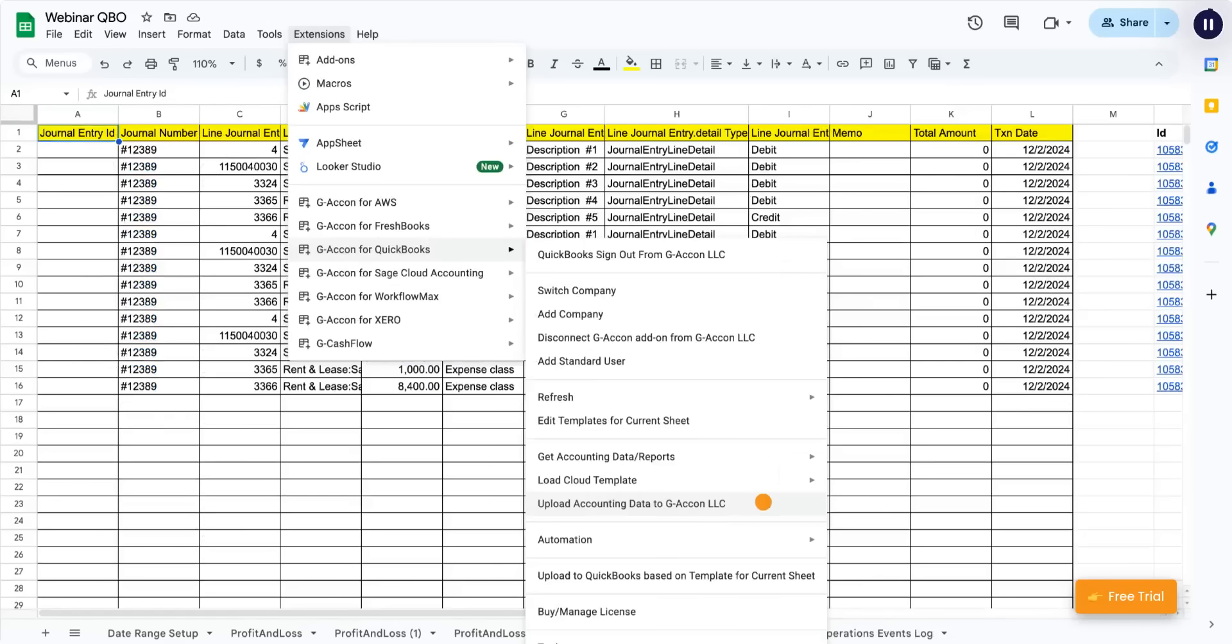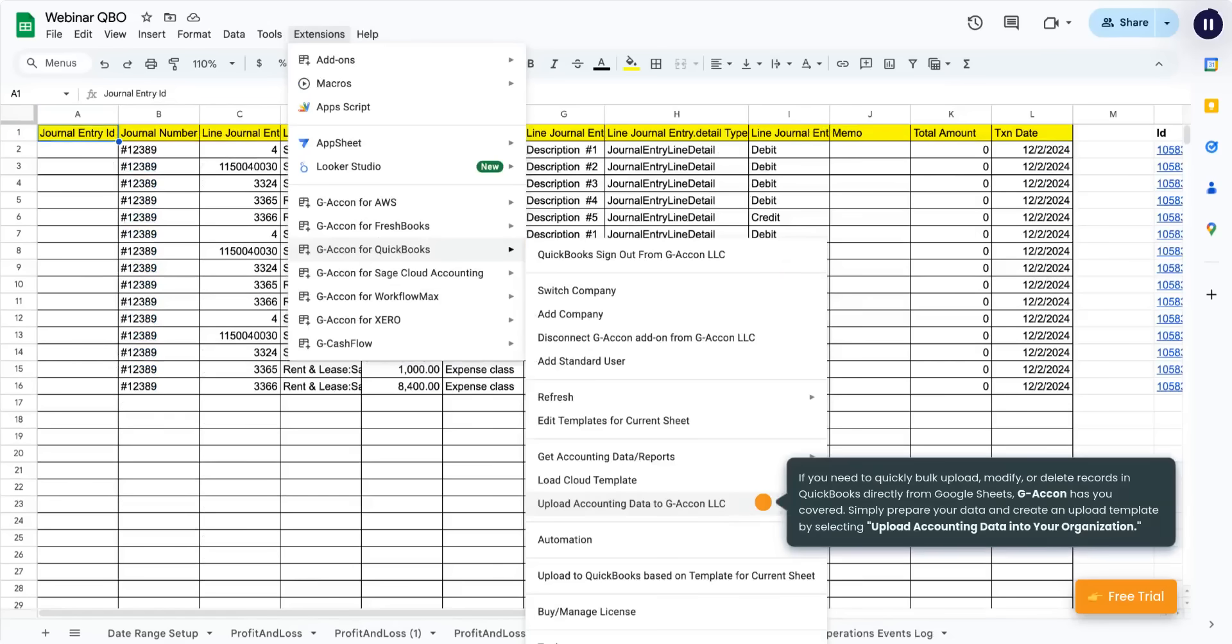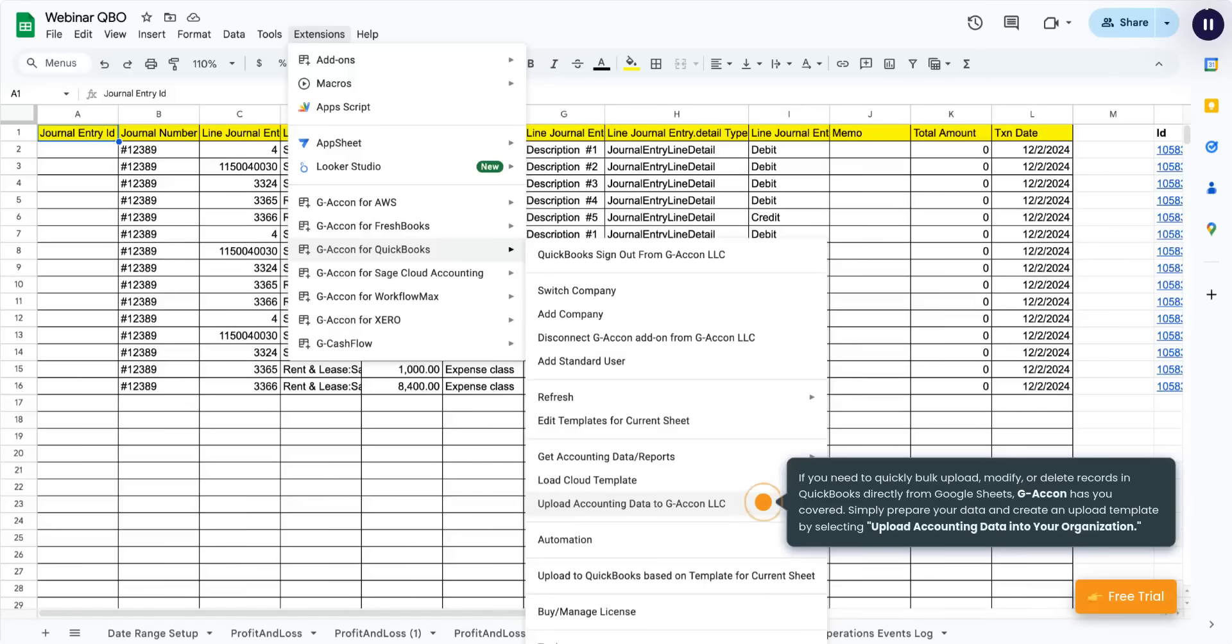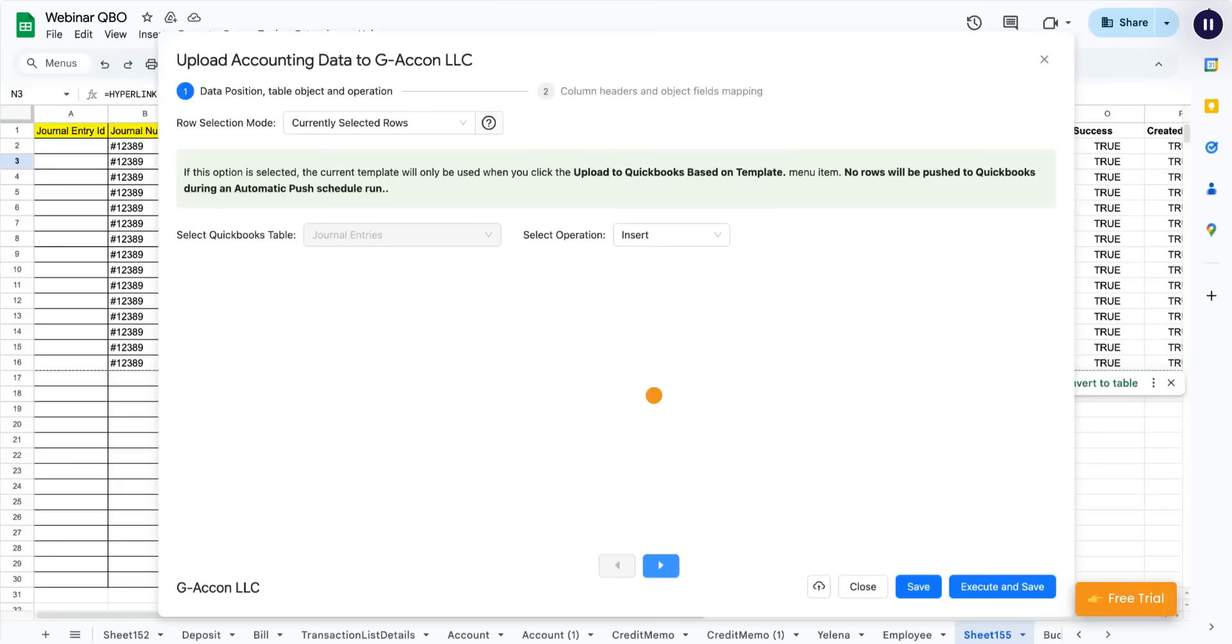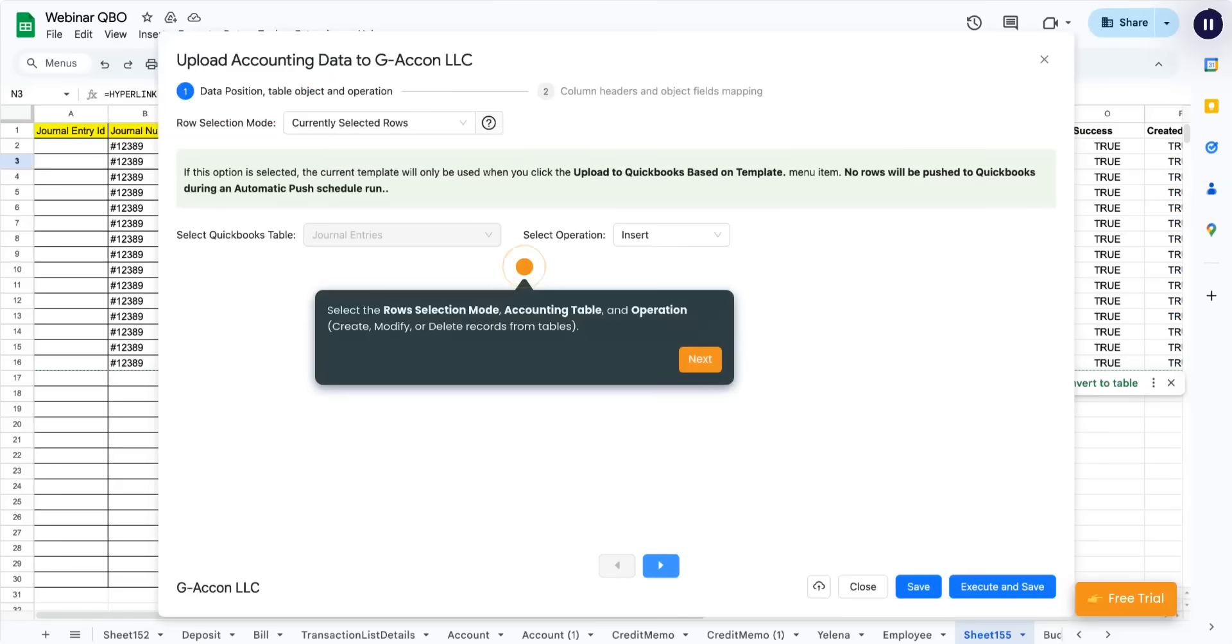If you need to quickly bulk upload, modify, or delete records in QuickBooks directly from Google Sheets, G-Acon has you covered. Simply prepare your data and create an upload template by selecting Upload Accounting Data into your organization. Select the row selection mode, Accounting Table, and Operation Create, Modify, or Delete Records from Tables.